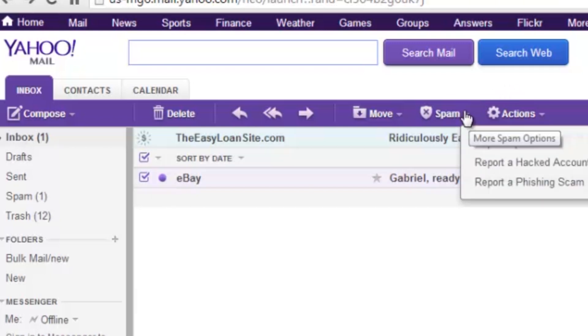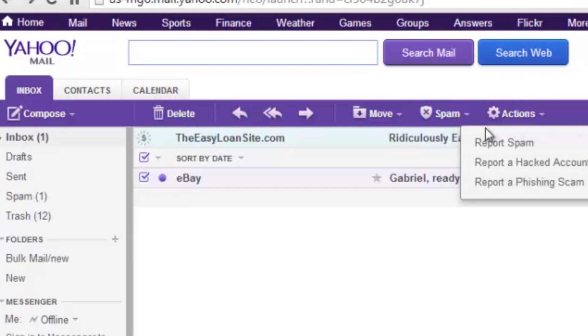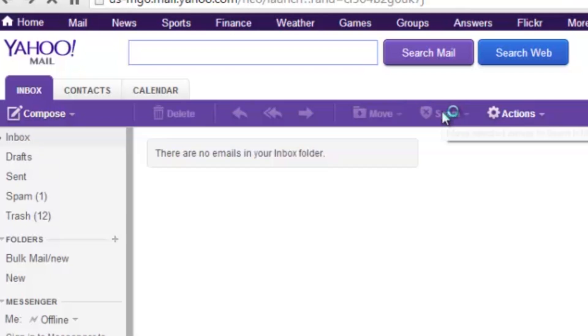and if it's really egregious, go ahead and hit Report Spam, however, if you just want it to not get sent to you again, just go ahead and click Spam.